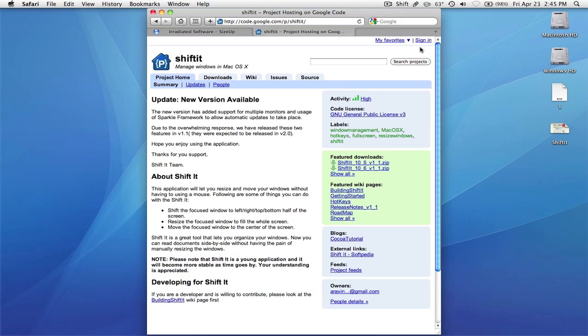But rather I just run it on a need-to-do basis. So if I just need to compare something, then I run it. But that's just me.